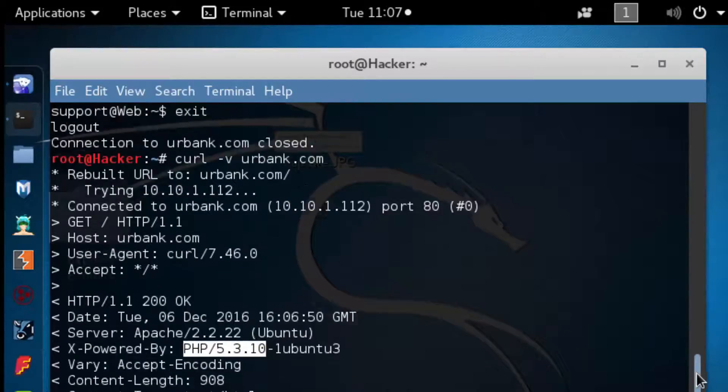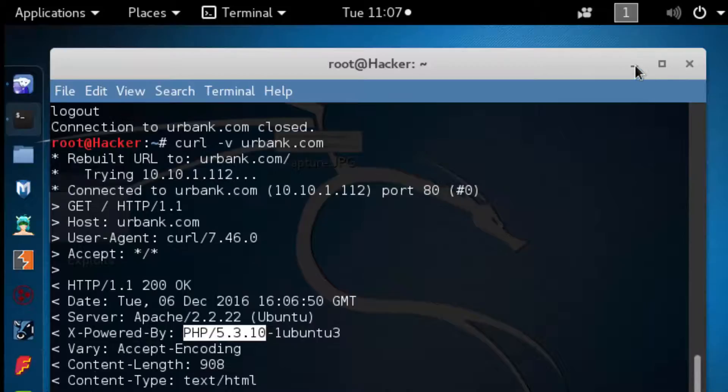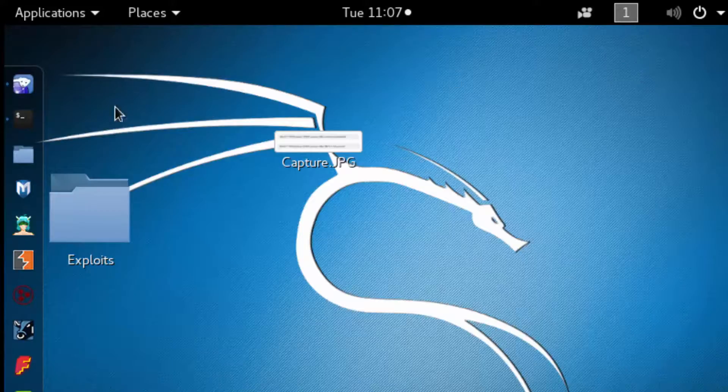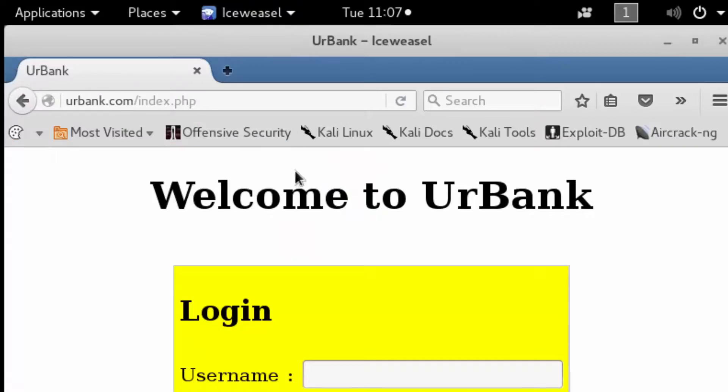All right, so now let's minimize the terminal and take a look at a simple Firefox plugin that can do the same exact thing.